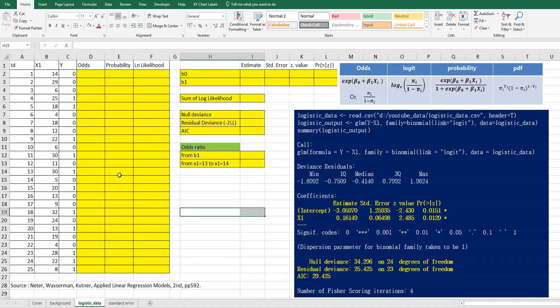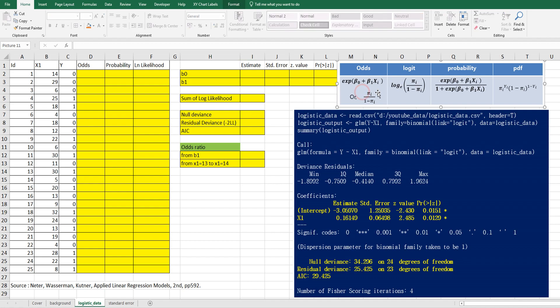I have prepared 25 simple data, 25 observations, and 2 variables. Y takes only 0 or 1, so it's a binary type.